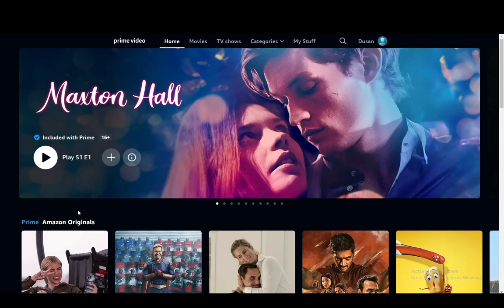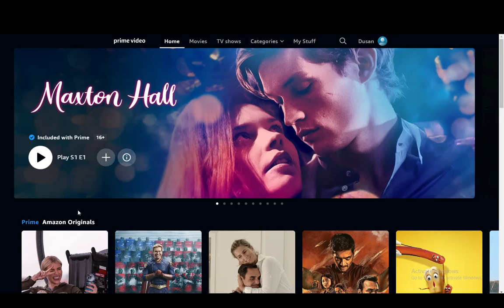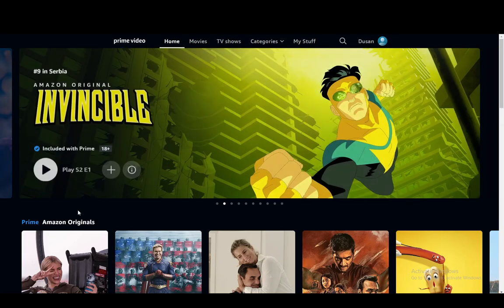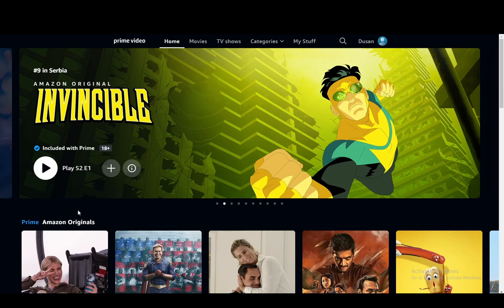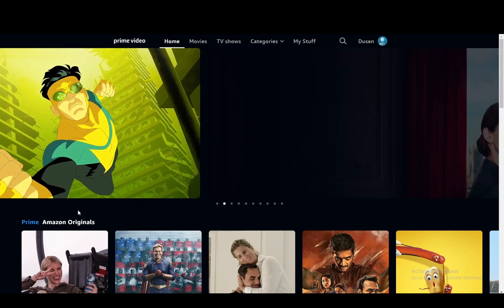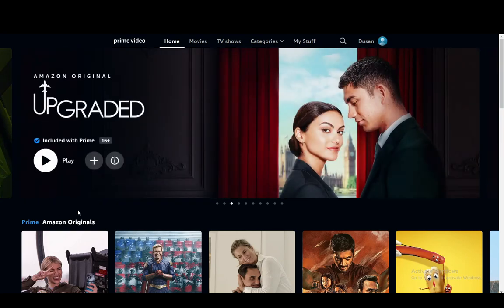Hey everybody, what is going on? I hope you guys are all doing well and welcome to another tutorial video. In this video I'm going to be showing you guys how you can disable the narrator on your Amazon Prime videos or episodes. So let's get right into it.